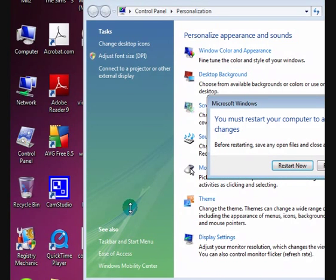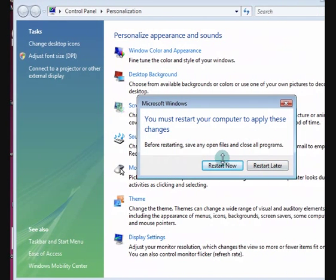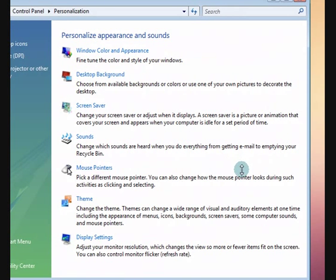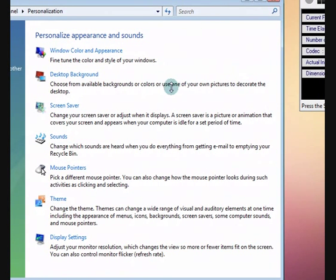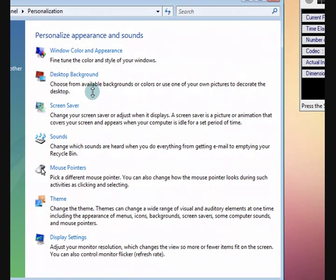But I didn't actually change it, so I'm just going to press restart later. I hope that helps to show you a couple of different ways on how to resize your text. Thanks for watching.